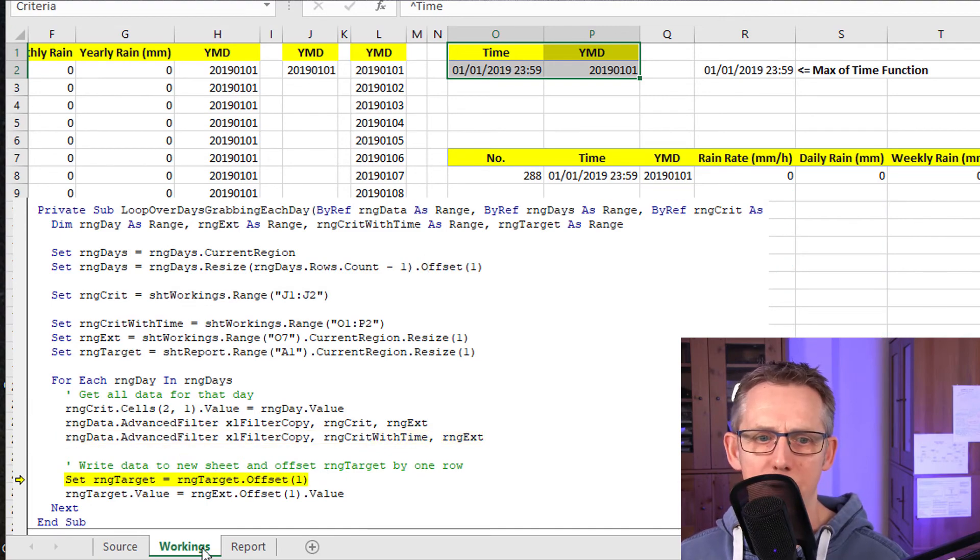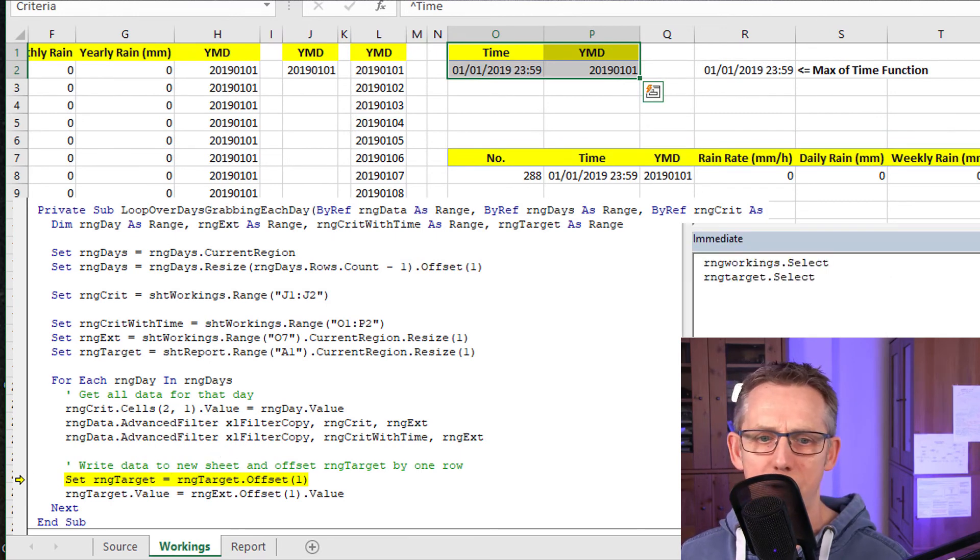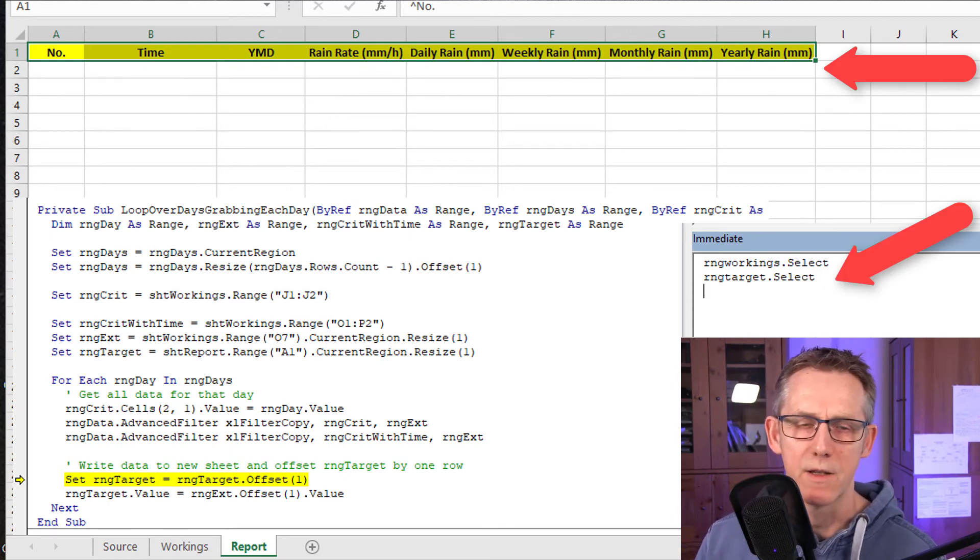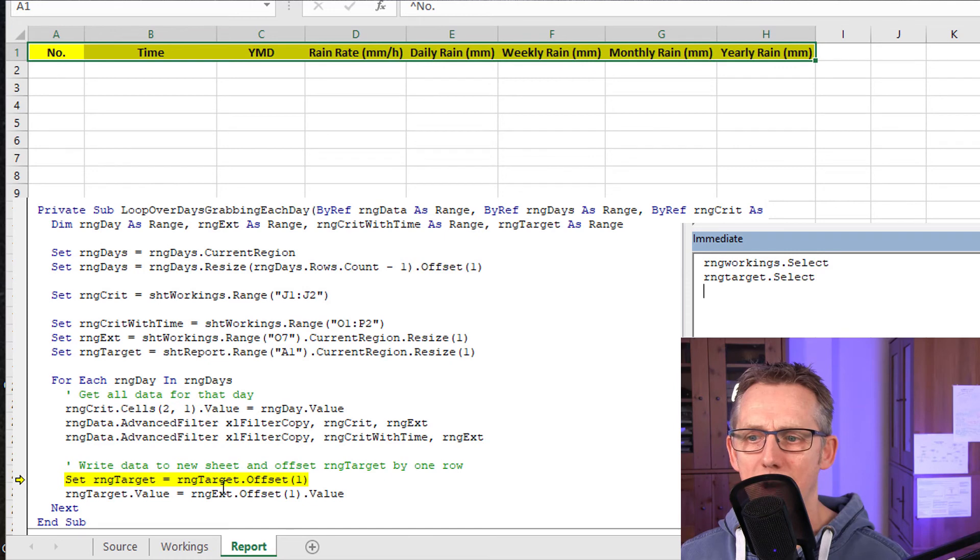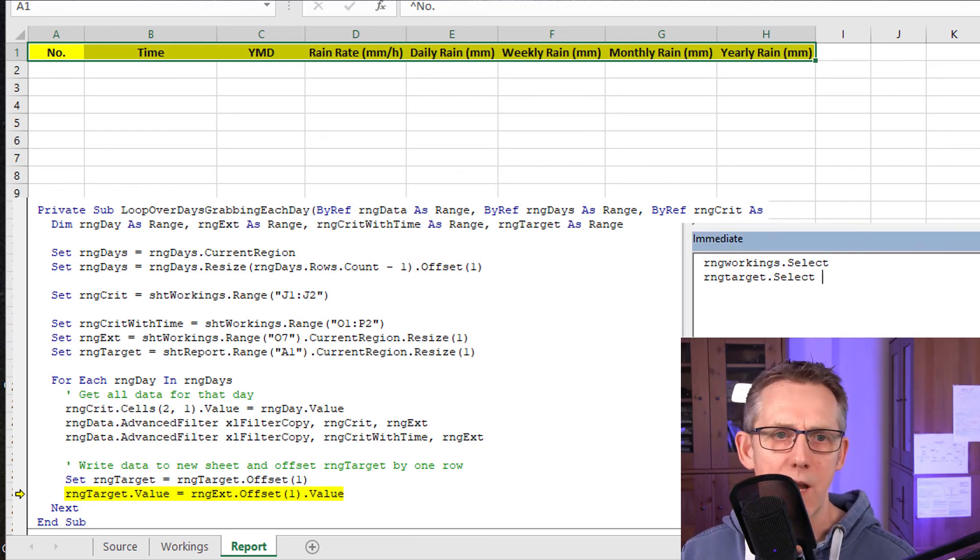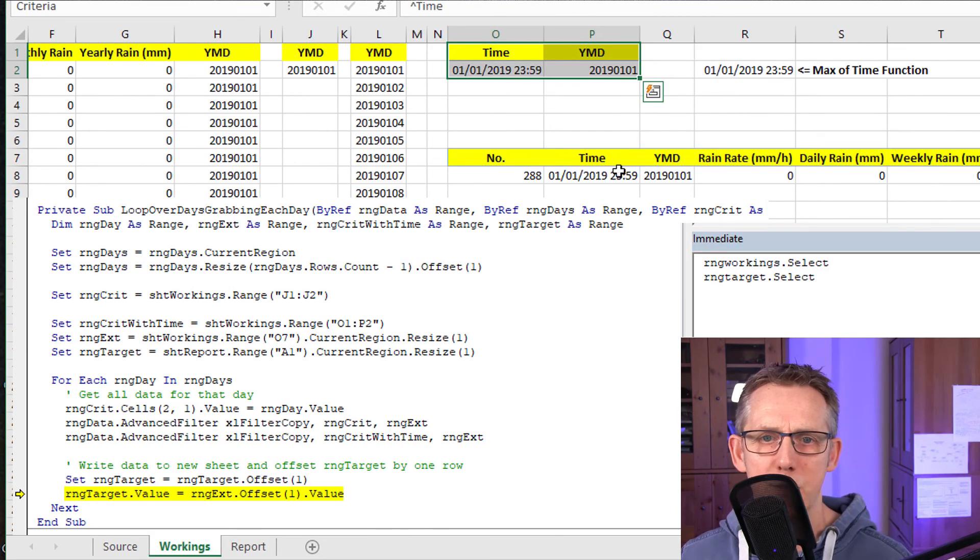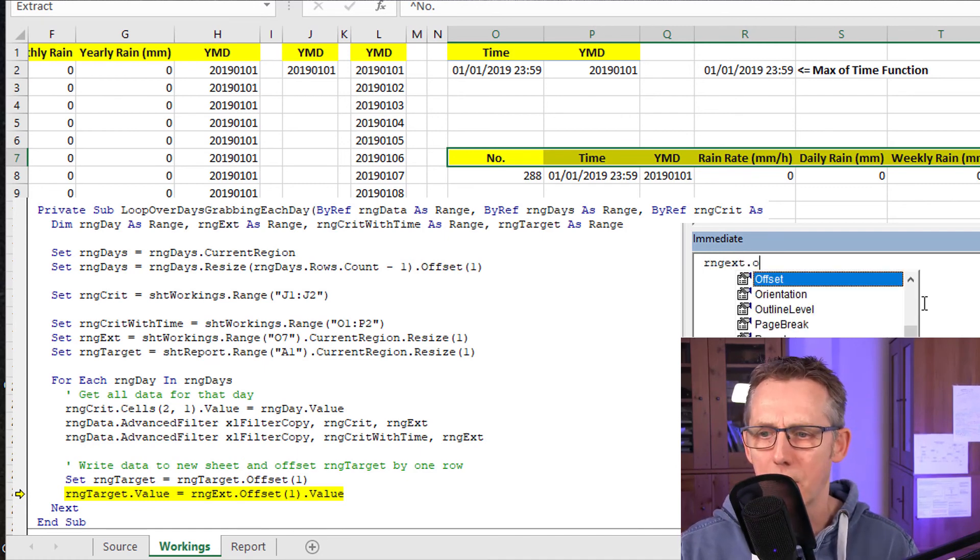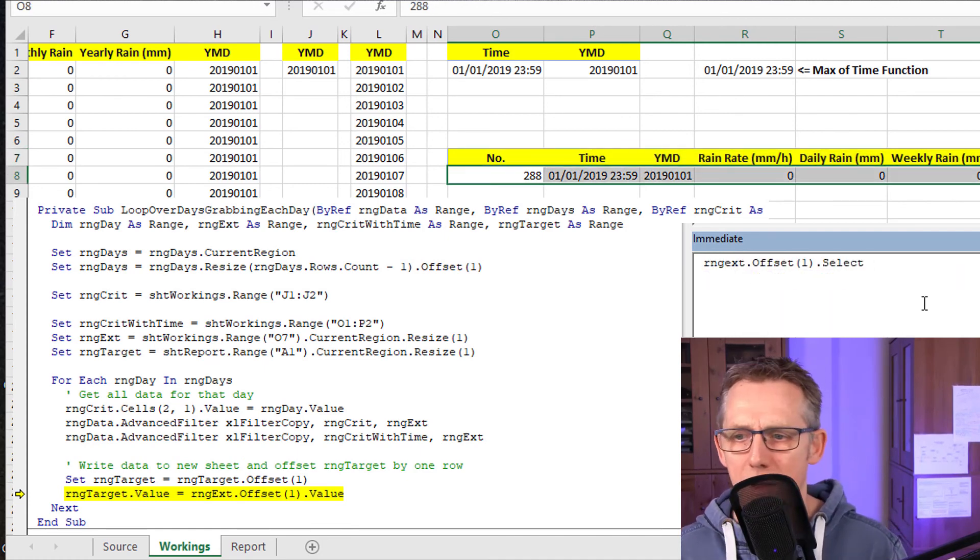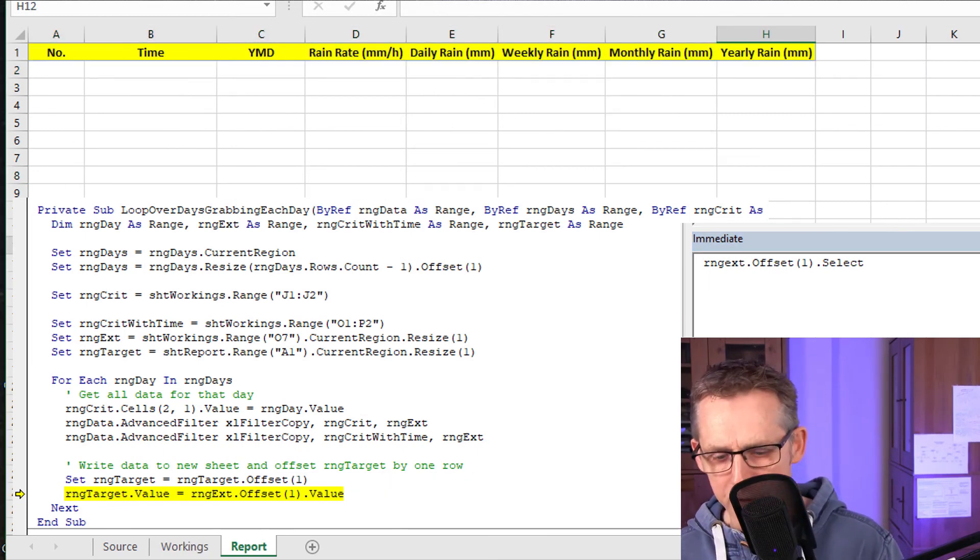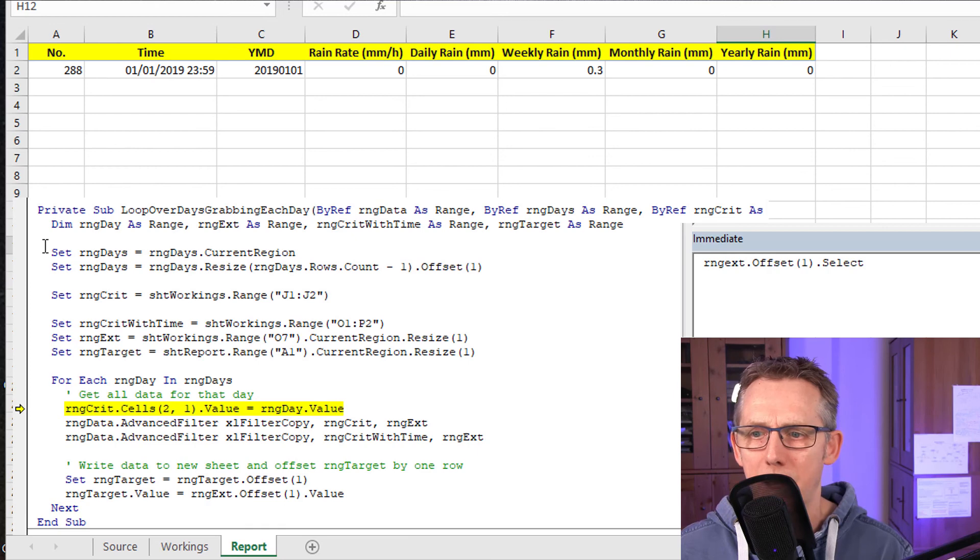Now what this is going to do is it's going to write range target. So first of all, what it's going to do is if we look here at range target.select, it's that, the headers, but now the next line is range target equals range target.offset1. So let's just execute that line. Now if I click on range target.select, we can see we've got a range ready to receive the values that are in this particular line here. So just to prove that, let's type in range extension.offset1.select. And there you go. So we got that there being written to that there. And it doesn't have to be selected. So let me just write over it. There you go. There's your first piece of data in.